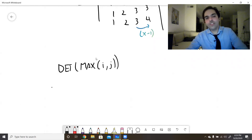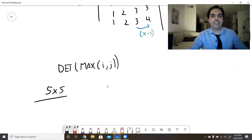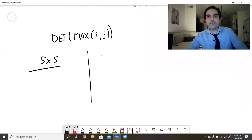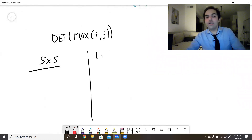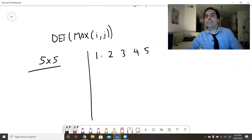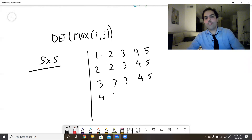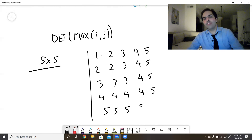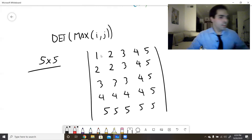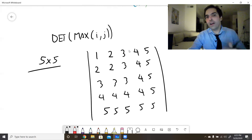Again I'll illustrate with the five by five case. Entry (1,1)=1, (1,2)=2, (1,3)=3, (1,4)=4, (1,5)=5. Row 2: 2,2,3,4,5. Row 3: 3,3,3,4,5. Row 4: 4,4,4,4,5. Row 5: 5,5,5,5,5.